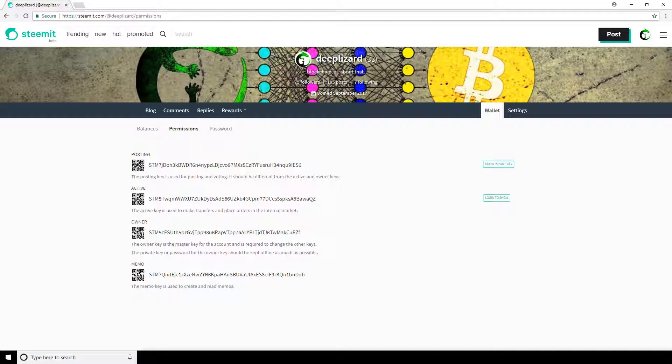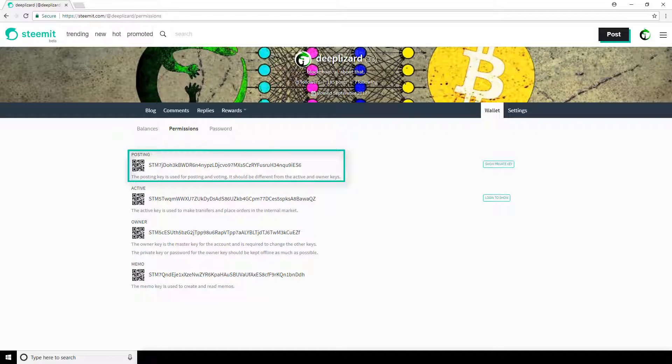If all you're wanting to do is your everyday Steemit activity, you want to be logging in with your posting key. With your posting key, you can post, comment, edit, vote, re-Steem, and follow users. So this is the key that you want to be logging in with day in and day out. The reason why is because when you log in with this key, you have limited access only to the activities I just mentioned. You don't have access to transferring funds or doing transactions or changing profile settings.